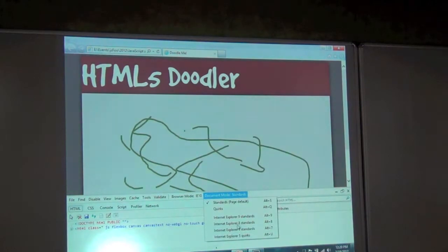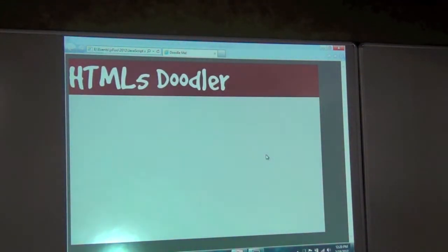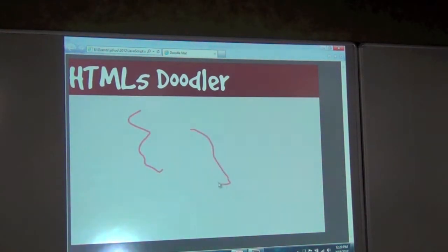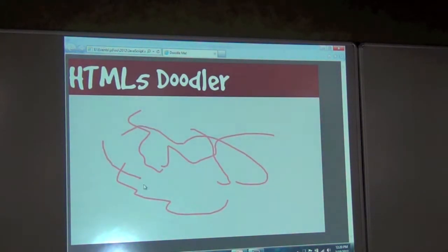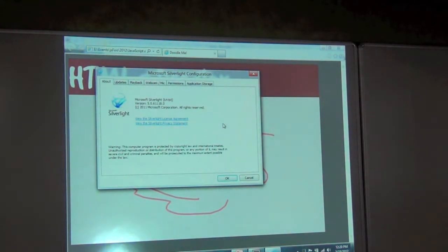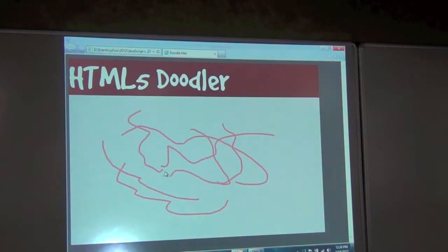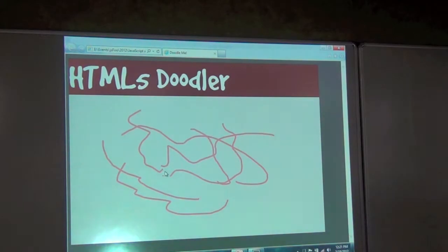What happens if I go into Internet Explorer 5 quirks mode? IE5 definitely does not support canvas, but you can see that I'm still able to draw. How does this work? If I right-click, this is actually using Silverlight, but to the end user there is no difference. Whether I'm using IE9, IE10, Firefox, Chrome, IE5, or IE6, I have the same experience.